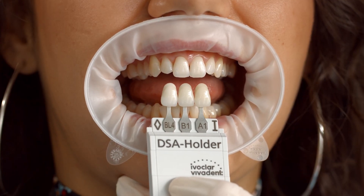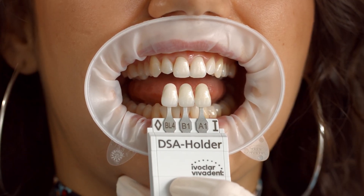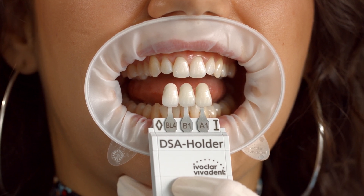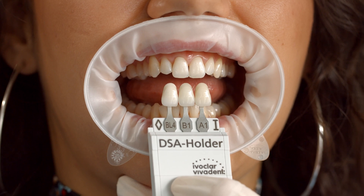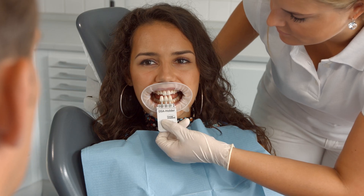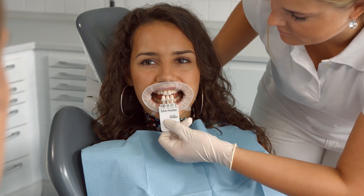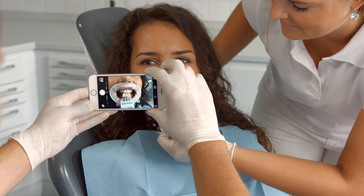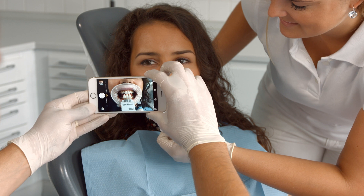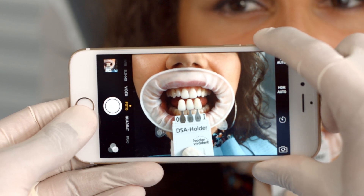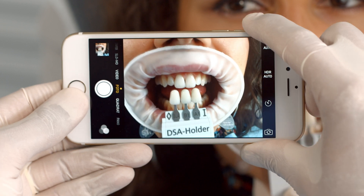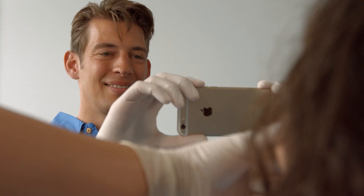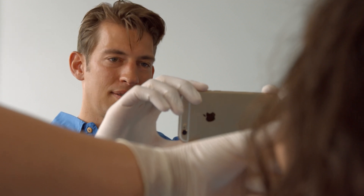Proceed as follows. Hold the three reference teeth as closely to the tooth in question as possible. Position the teeth on the same plane if possible. Avoid light reflections on the teeth. Be sure to include all the required details on your image: mouth, reference teeth, the designations on the tabs of the shade guide teeth, and the markings in the top corners of the DSA holder should be at the center of the image and seen as clearly as possible.